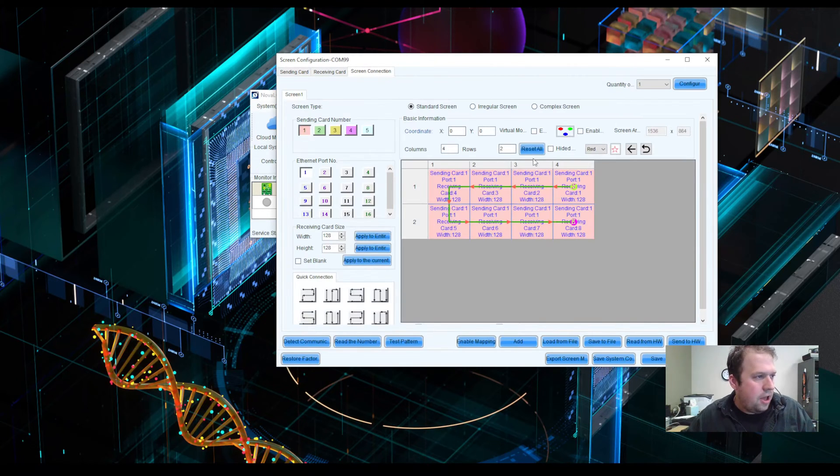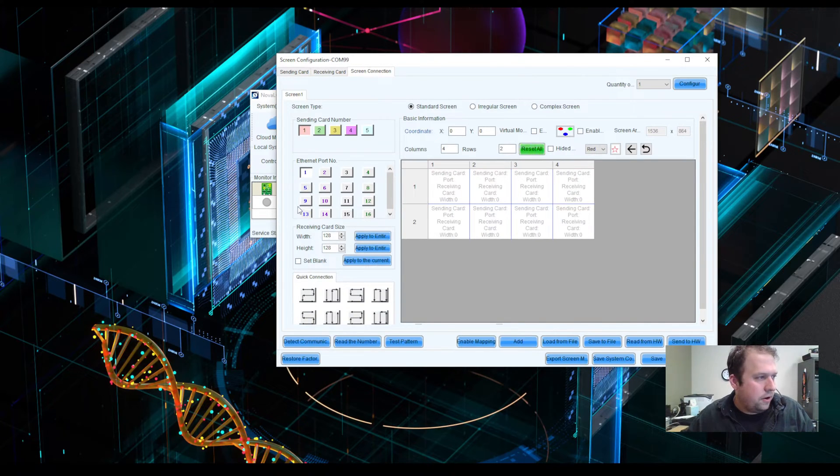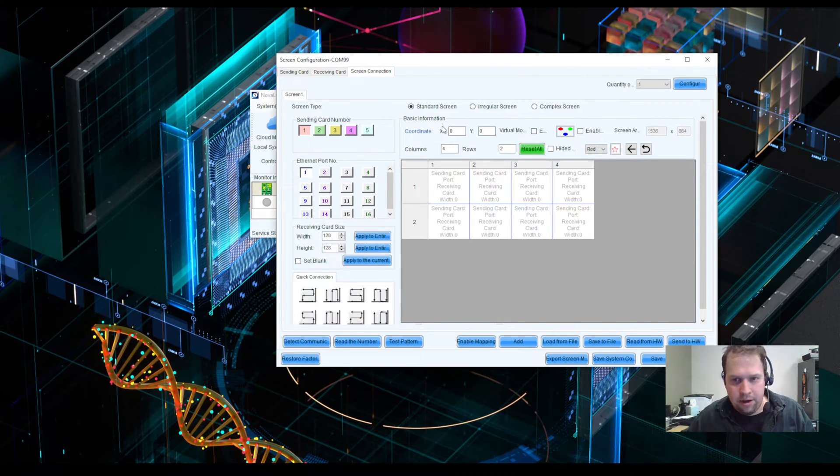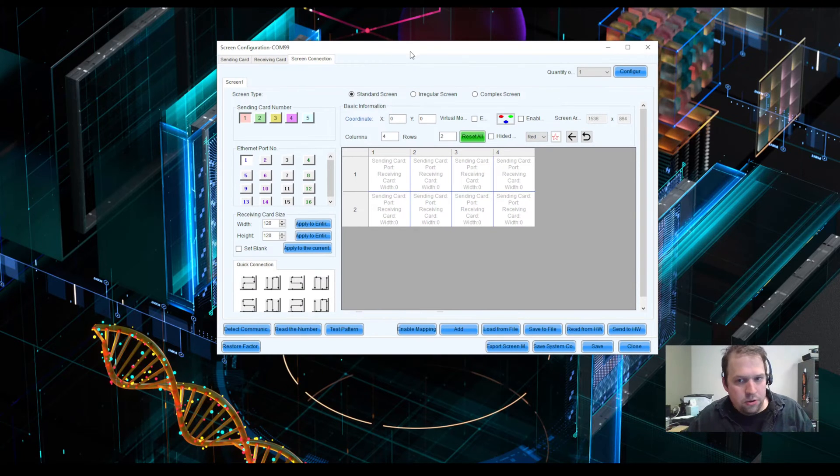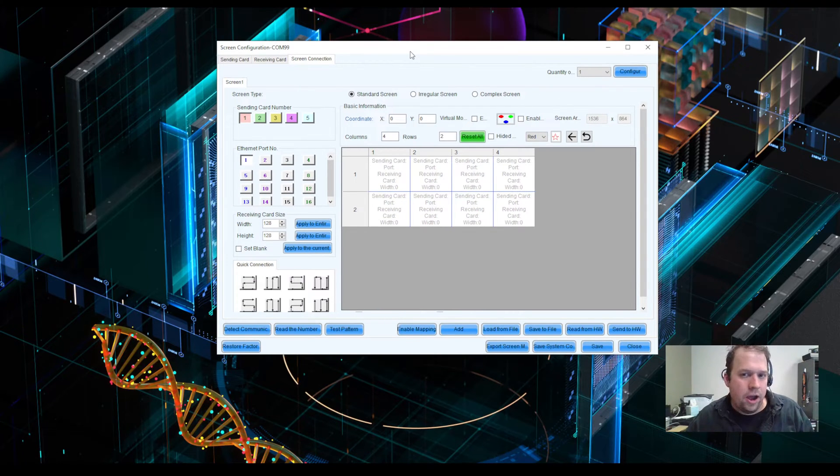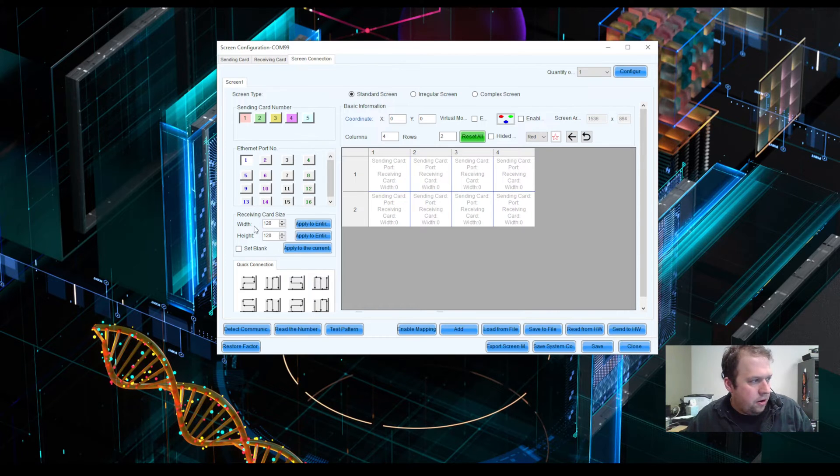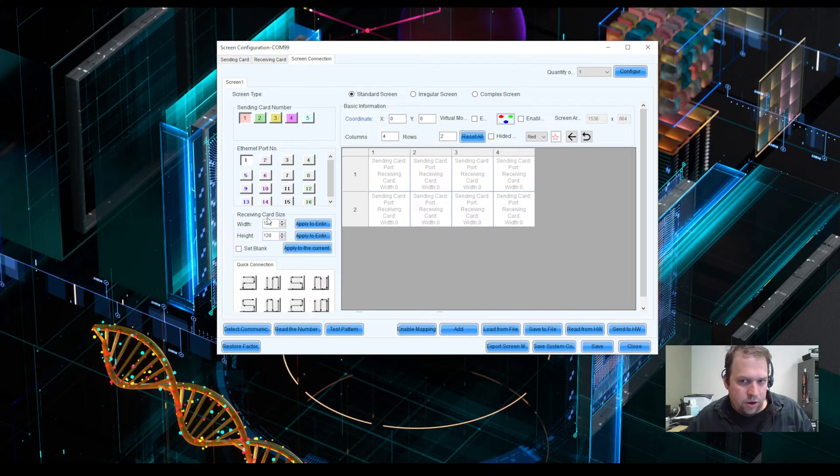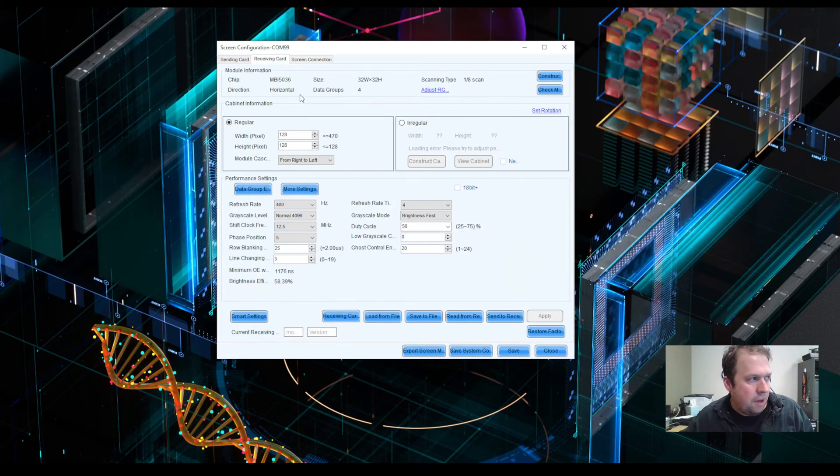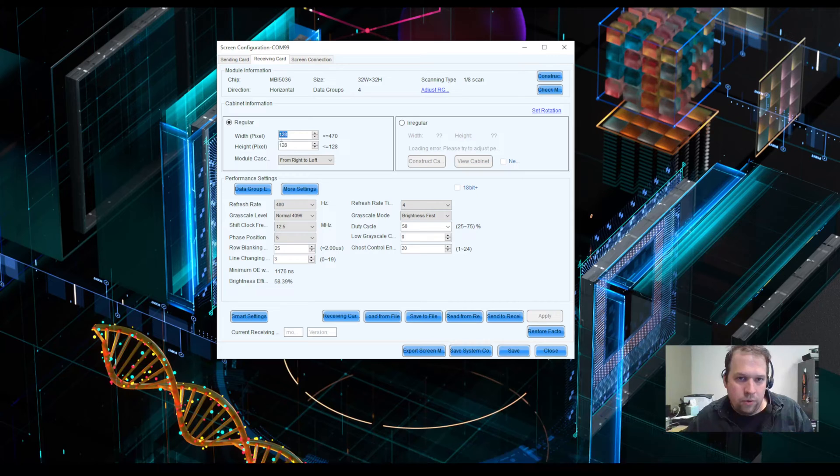The third tab is the fun one. This is the screen connection page. This is the tab where you tell Novastar how you wired up your wall. Now the important number here, of course, is the receiving card size. The default of the software is 128-128. It just so happens that my panels are 128-128 as well.